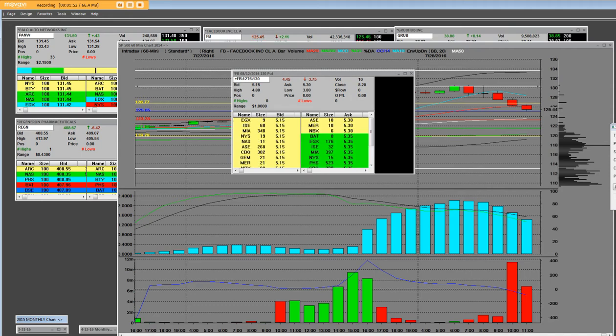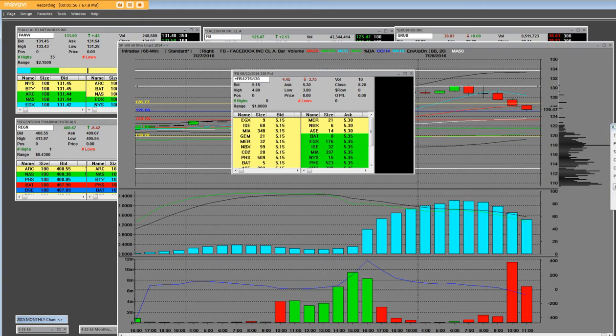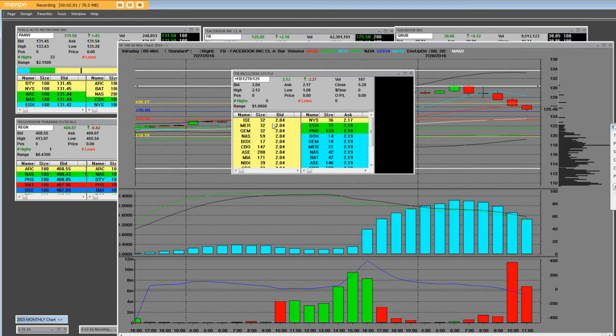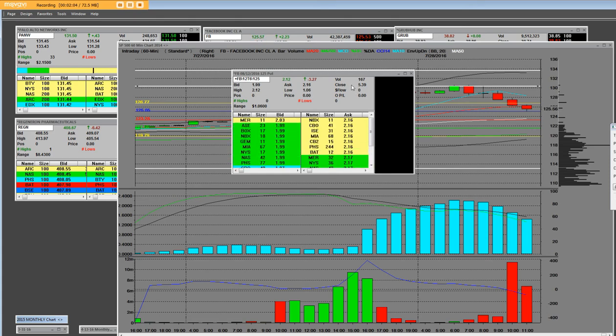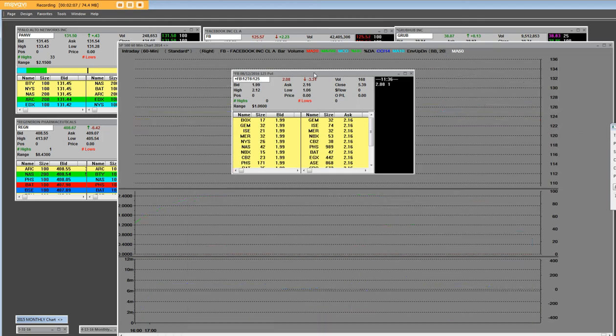If we take a look, and these are dollar increments, they're also stealing the $125 put as well. They were $5.39. Now Facebook is down.